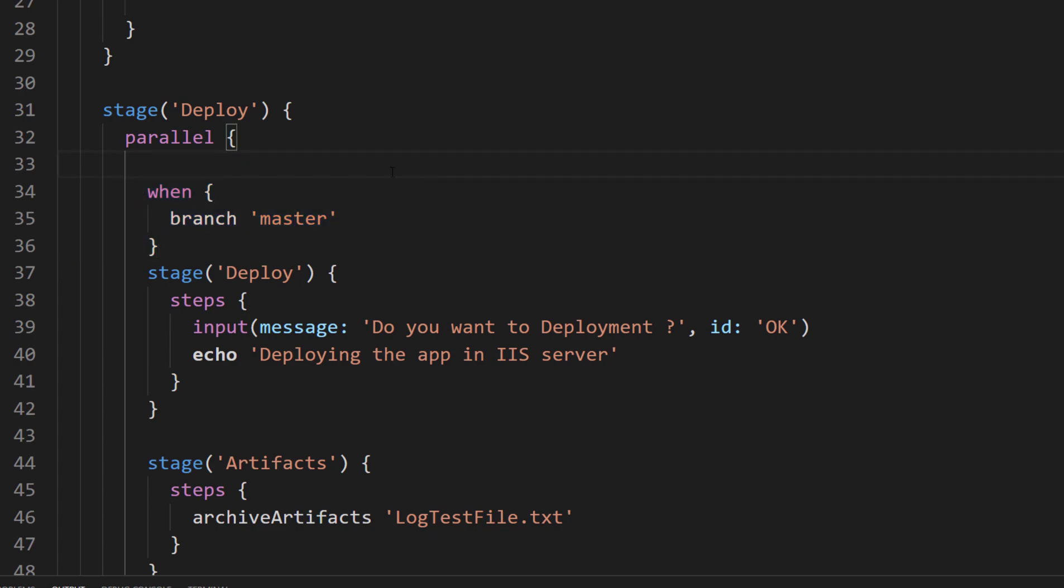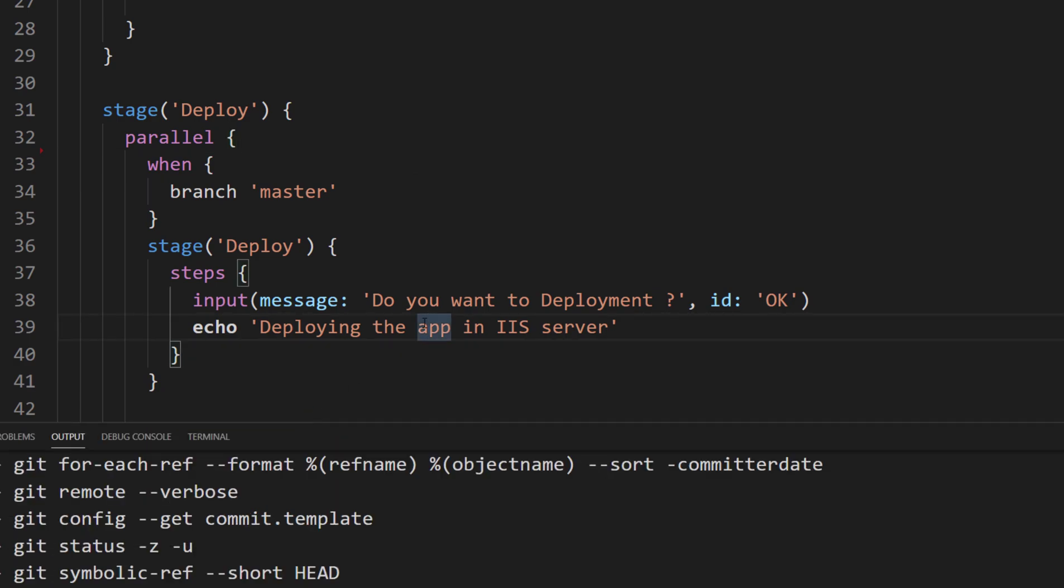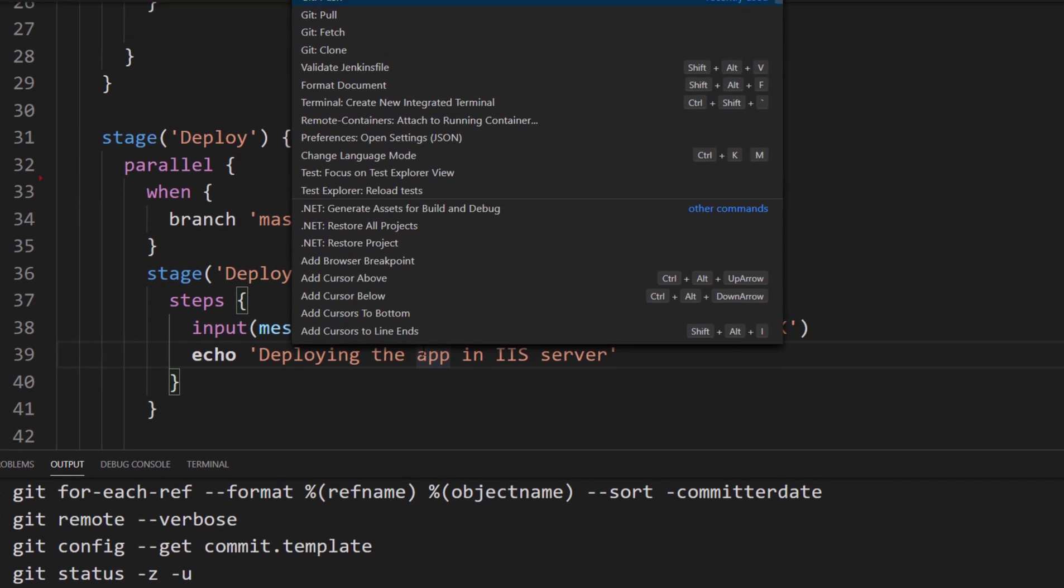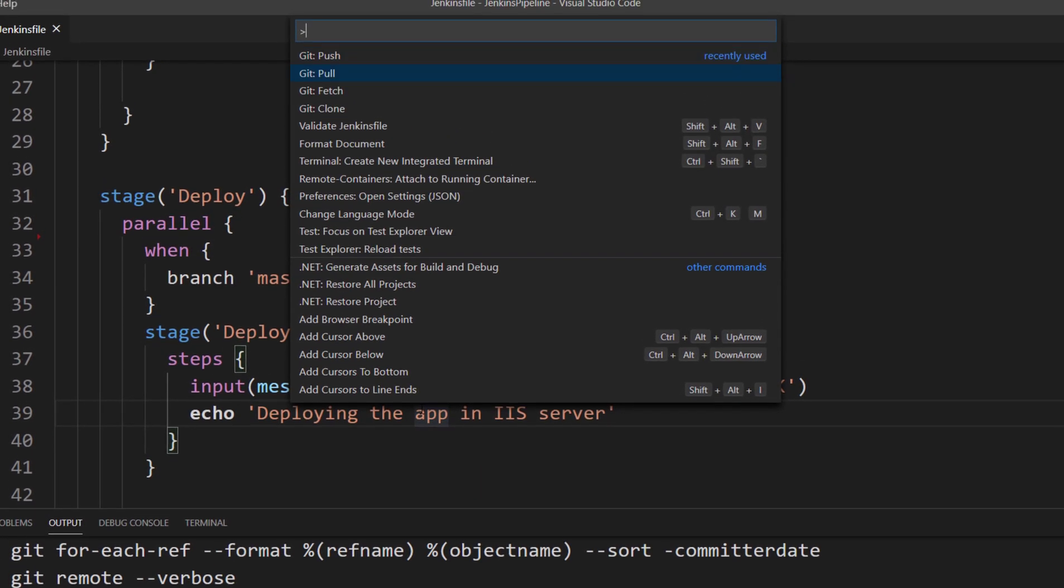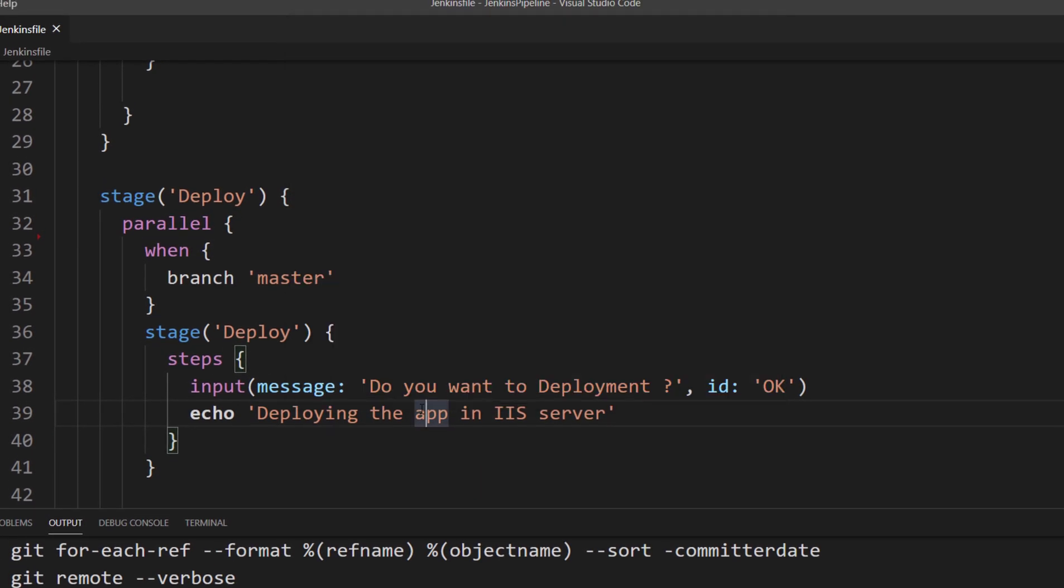If you think of this Jenkins file as a file which is not very intelligent enough in Visual Studio, which is not even going to tell you any error, you can actually use what is called a Validate Jenkins File plugin.